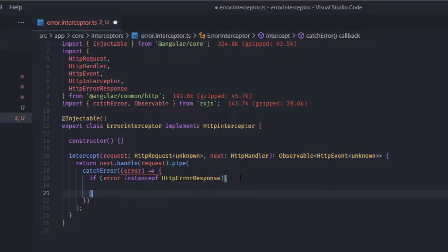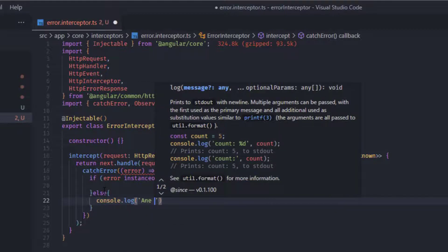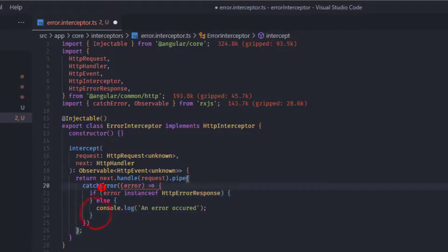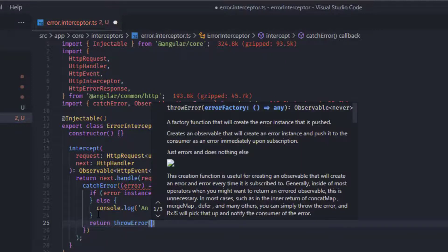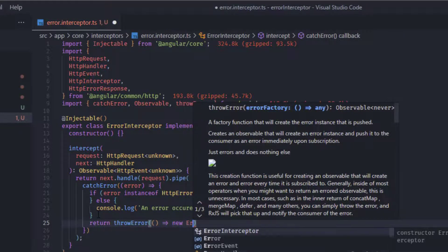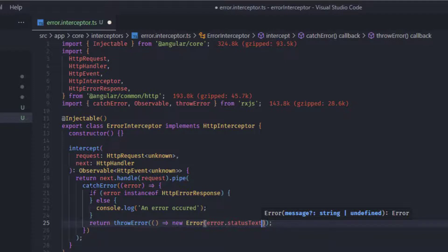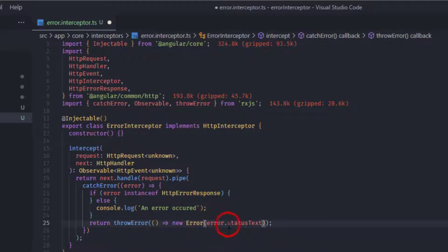If it's not an HttpErrorResponse, we add an else branch and just console log the error. Since catchError requires us to return something, we return 'throwError' with a new Error using the status text. You could return just the status code or anything else, but here I'm returning the status text.